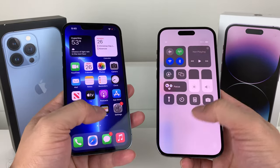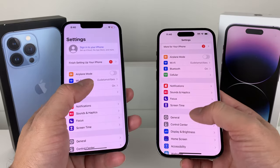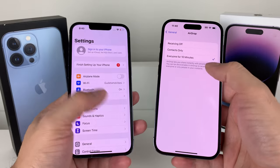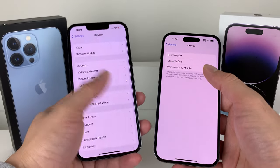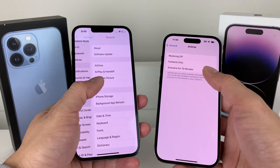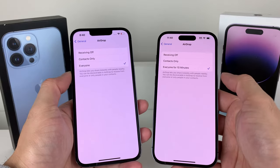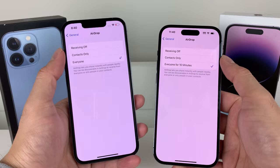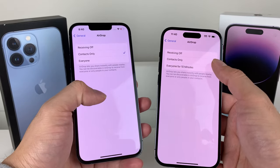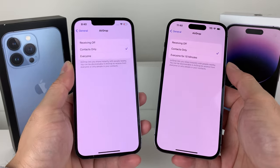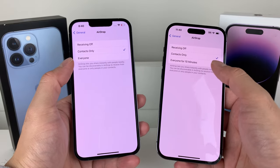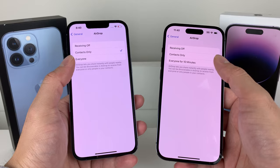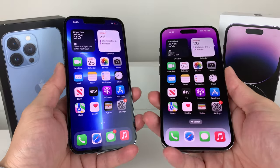This AirDrop setting can also be found in the Settings app. Go to General, then AirDrop, and you'll see those options available. By default, keep it on Contacts Only so random people can't AirDrop you anything — but when troubleshooting, set it to Everyone so you can see if that helps the AirDrop work.